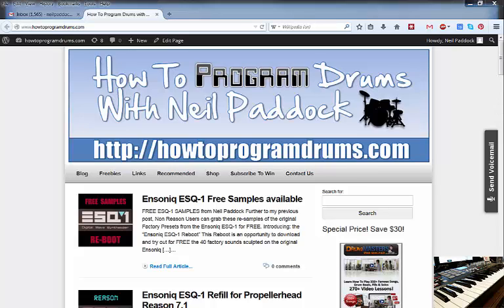Hi guys, it's Neil Paddock. Wow, it seems like it's been a very long time. I hope you're doing well, and this is a quick video to show you the new Reason ESQ1 Reboot that I've called it.